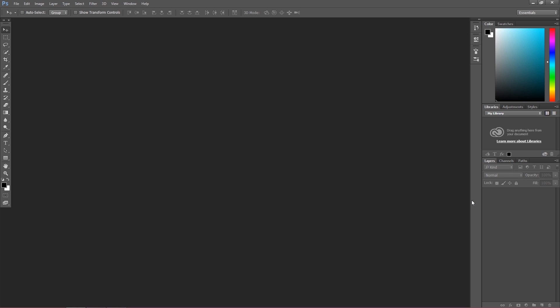In this episode we're going to talk about starting a new project, about opening a new project. After you familiarize yourself with the interface of Photoshop, which we talked about in previous episodes, you can check them out right now. After you familiarize yourself with the interface, you are ready to start a new project.